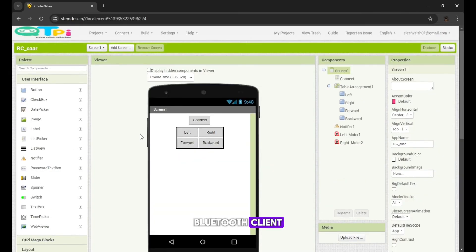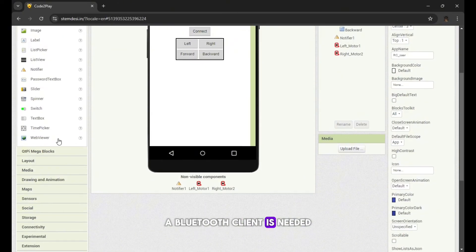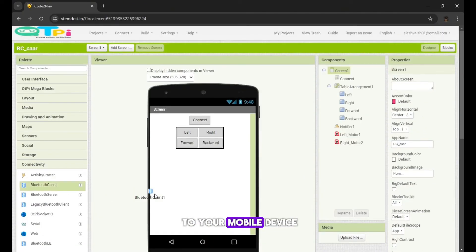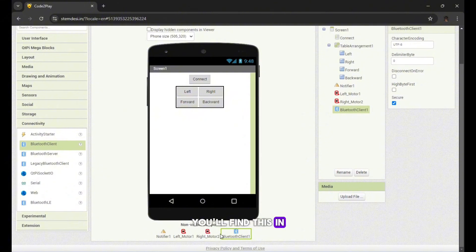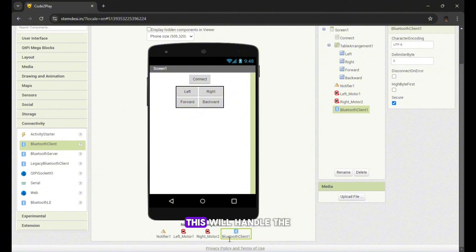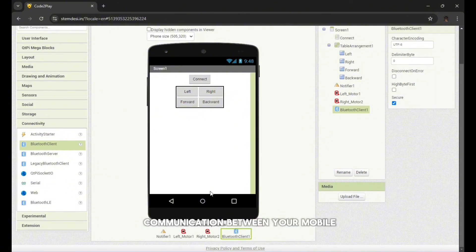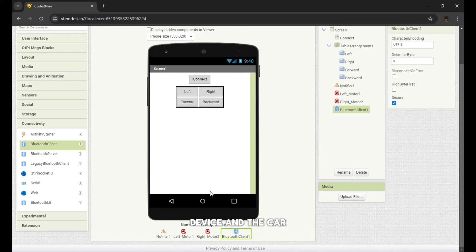A Bluetooth client is needed to connect the car to your mobile device. You'll find this in the connectivity section. This will handle the communication between your mobile device and the car.